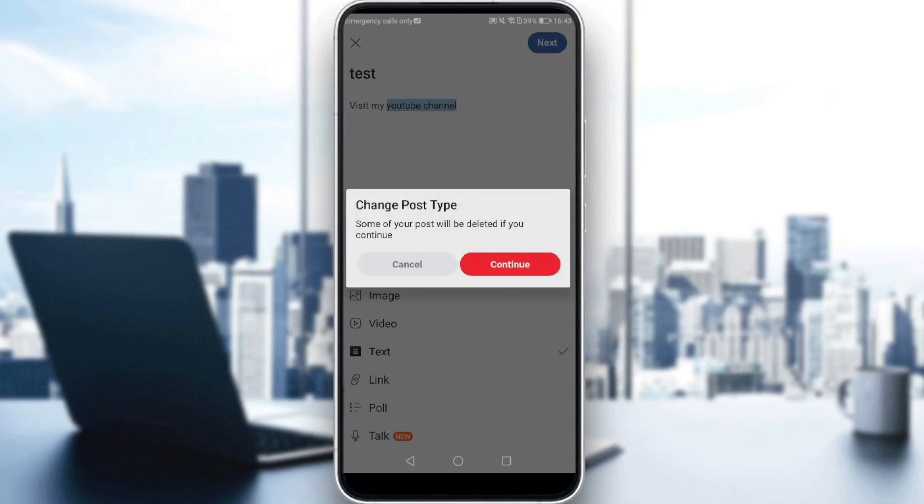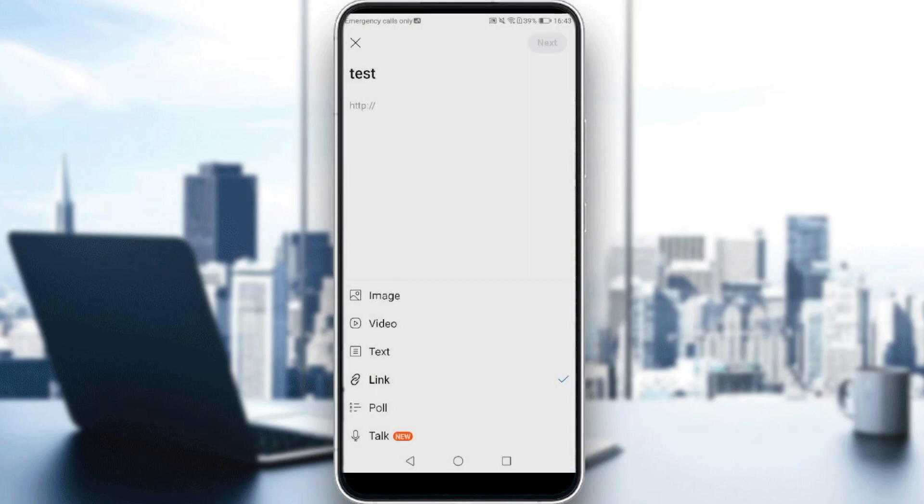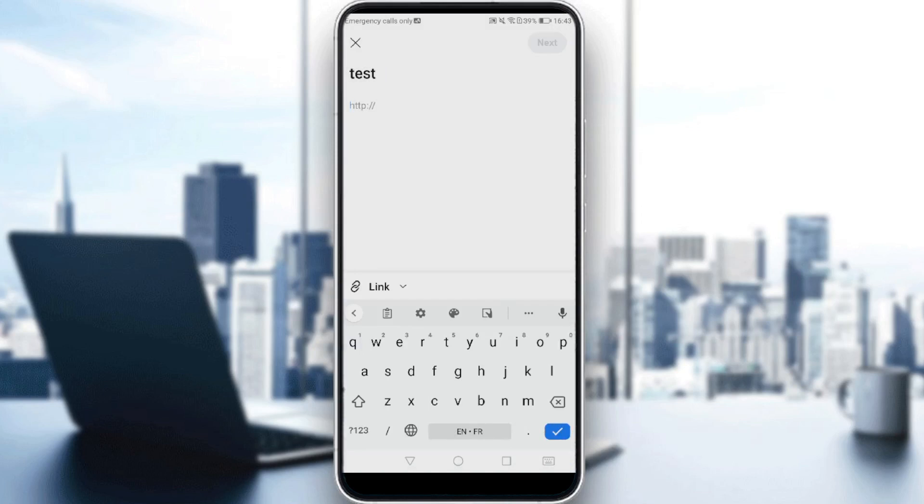So as you can see here, some of your posts will be deleted, but just click continue and you will be able to actually enter here a link.